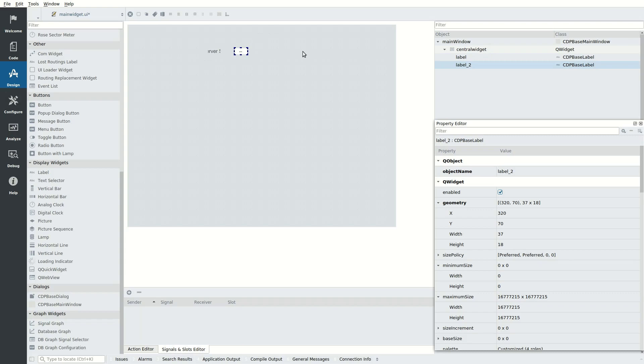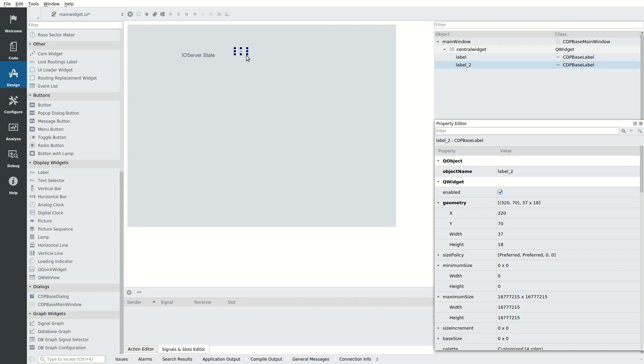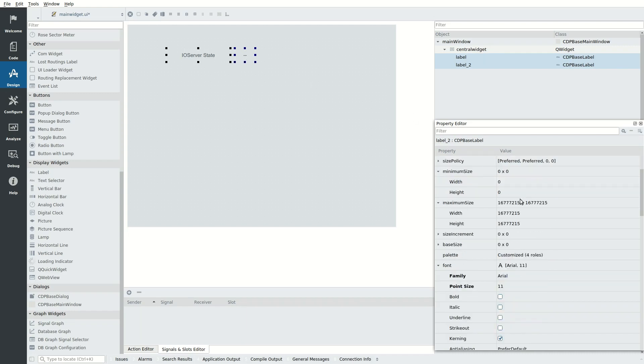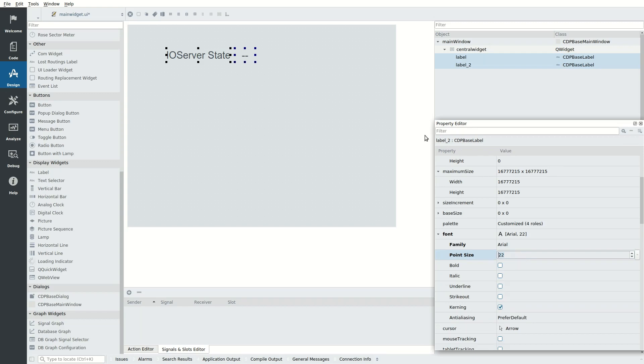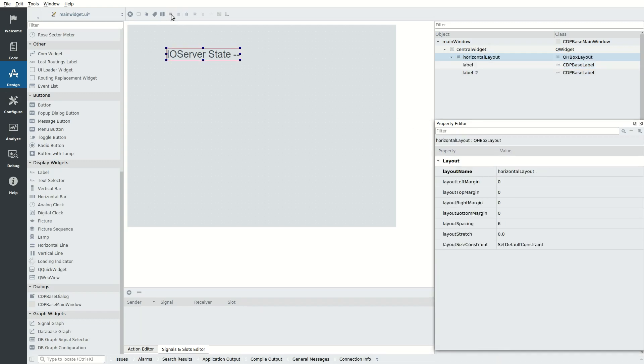We can use the Ctrl key to select multiple items. First, select one label by clicking it, then hold the Ctrl key down and select the other label. Let go of the Ctrl key. With both labels selected, find the font point size and set that to 22. You can use the mouse scroll wheel to adjust numerical values up and down. Click on the toolbar icon to layout horizontally. This will add a horizontal layout around the objects.